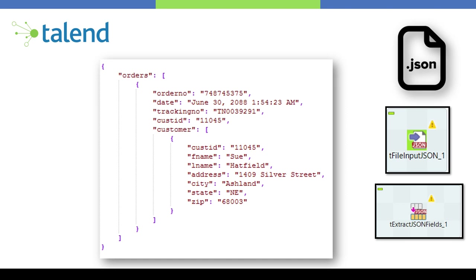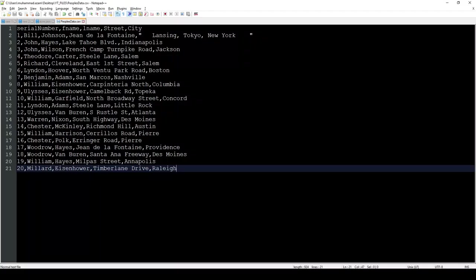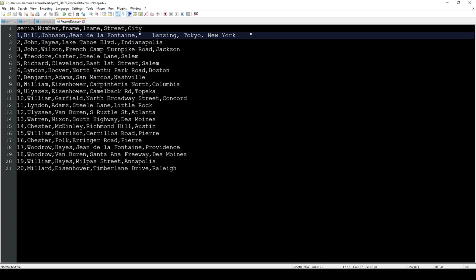Now let's dive into Talend. First, let's take flat CSV files. I have a CSV file — it's comma-separated and we want to read it inside Talend and parse it accordingly. The data can be enclosed using double quotes, we have spaces that need to be trimmed, data separated by commas, and we have five or six different columns with multiple data types including integer and strings.